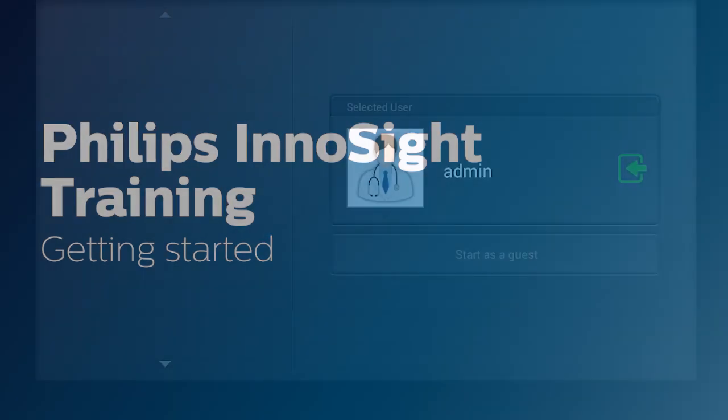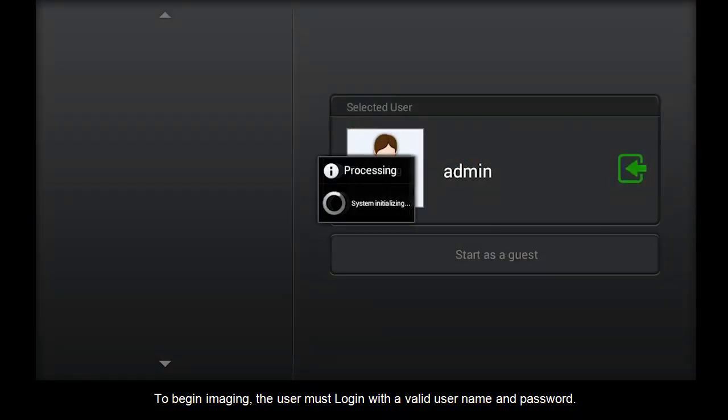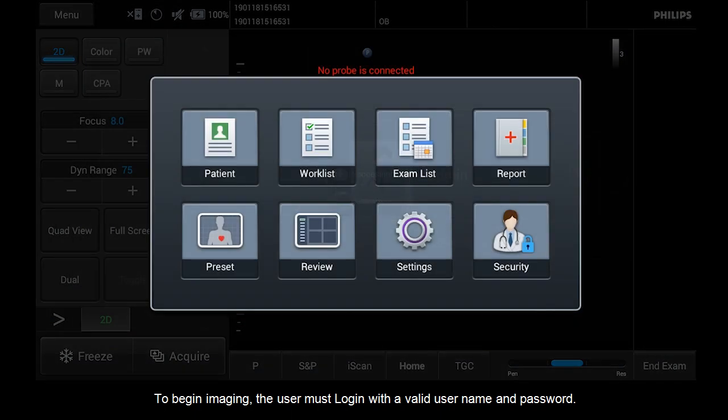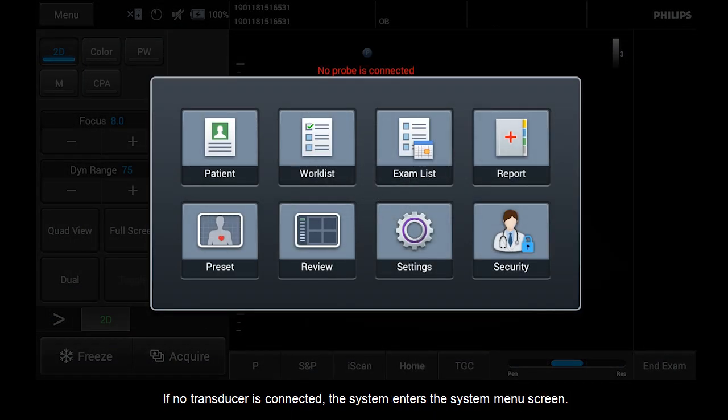To begin imaging, the user must log in with a valid user name and password. After log in, select a transducer. If no transducer is connected, the system enters the system menu screen.